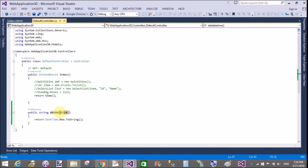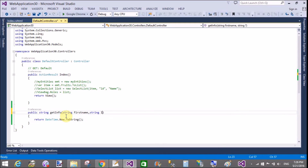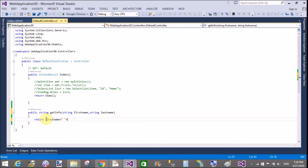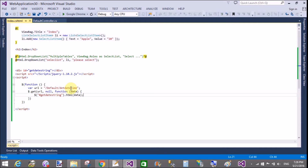If you want to do the same task with some parameters, then in place of the null parameter you can add a few parameters like first name and last name. Create a method called GetInfo in the controller, which has two parameters: string firstName and string lastName. Now concatenate both parameters — firstName and lastName — with a defined string that is added.